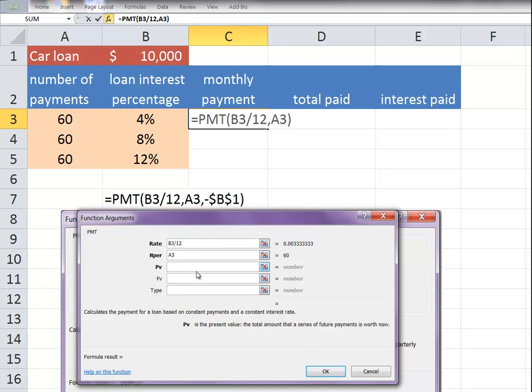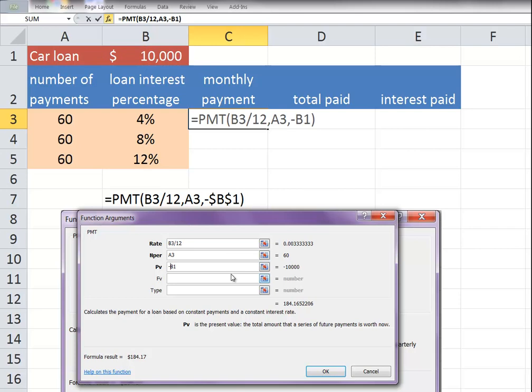And the purchase value, which is $10,000. Just something to know here is that we want to put the negative sign in here to get our formula to be reflected correctly. And we want to refer to that $10,000 in every formula. So I'm going to highlight the value and hit the F4 key to make it absolute.